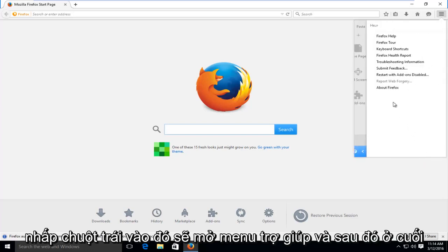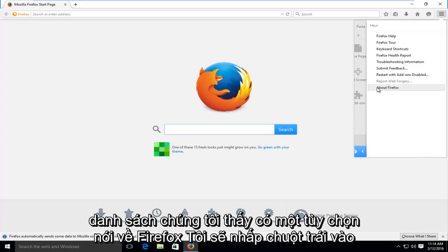And then at the bottom of this list, we see there is an option that says about Firefox. We want to left click on that.